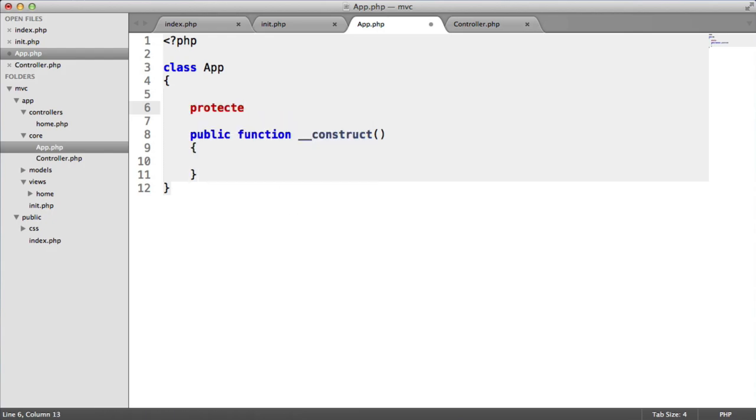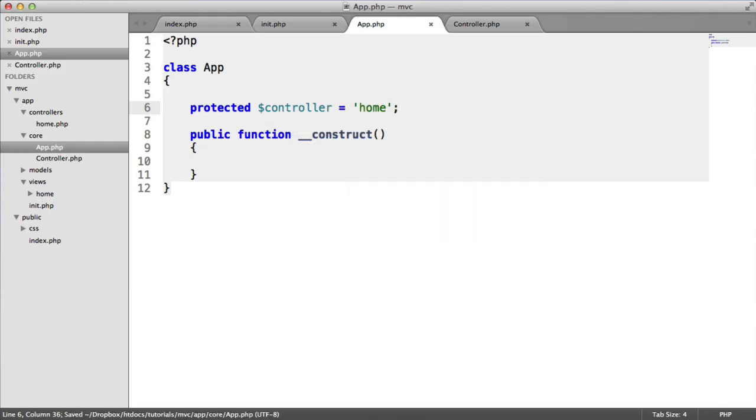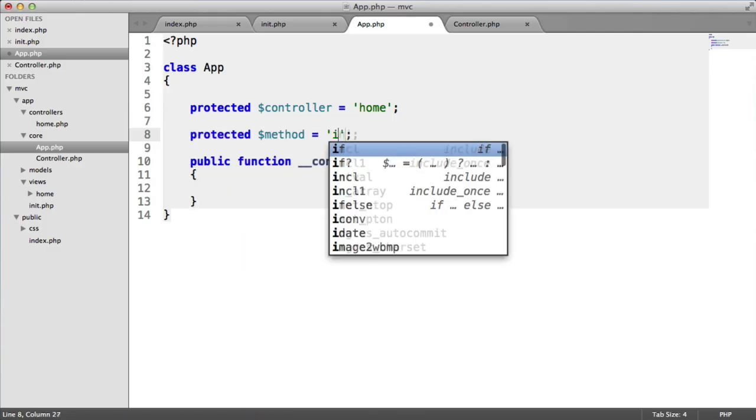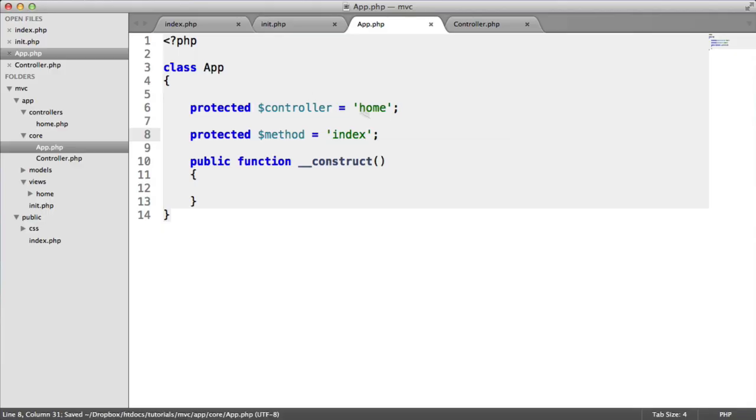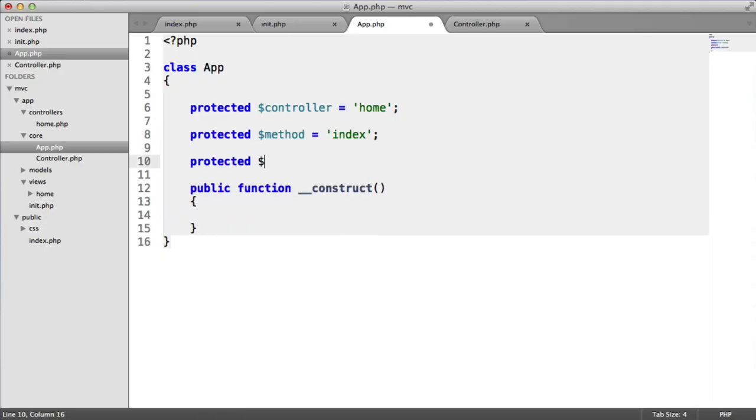The first thing I'm going to do is create a protected property called controller, and I'm automatically going to set this to home. Let's create another one here called method, and we'll set this to index. These are going to be the default controller and default method that we run when we bootstrap our application. We also need to take into account parameters as well. So I'm going to say params is an empty array.